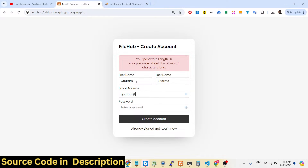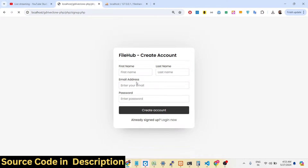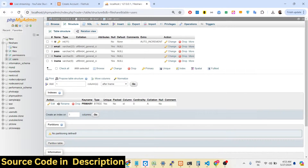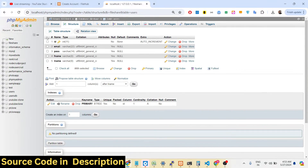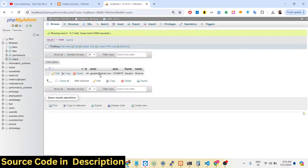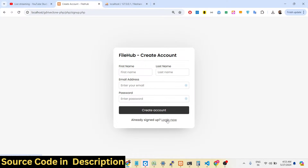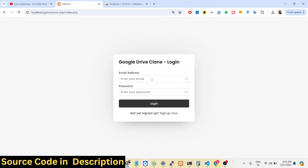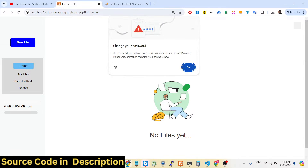Let me enter an eight-character password and hit Enter. Now you can see that if I refresh the user table, a record has been inserted — gotham@gmail.com, with the password, first name, and last name. So now I can simply log in here by typing gotham@gmail.com and the password 12345678.